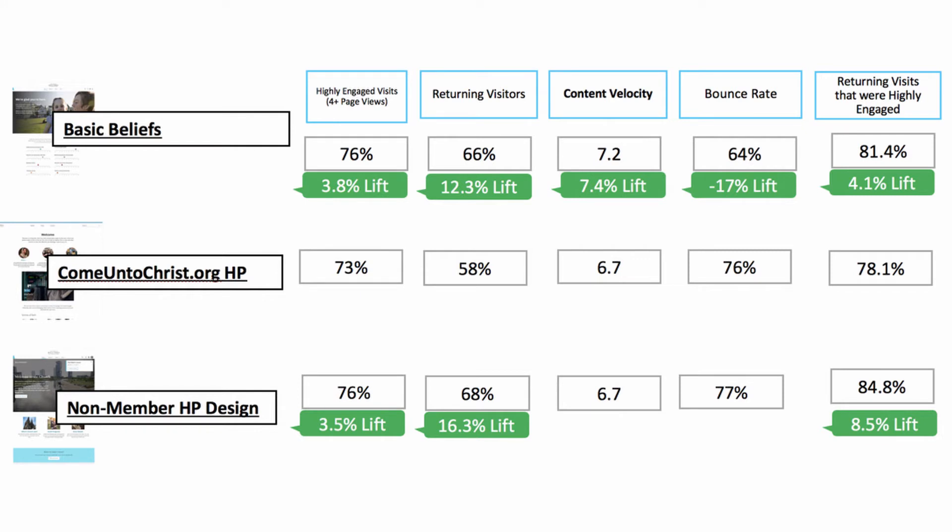Overall, we found one experience that was a clear winner — it increased almost every important metric. While the third experience did increase repeat visitors, the trade-off with other metrics may not be as strong. Now we're going to take these learnings and do some more baseline testing to continue pushing that boundary and see how we can get people highly engaged and consuming content.